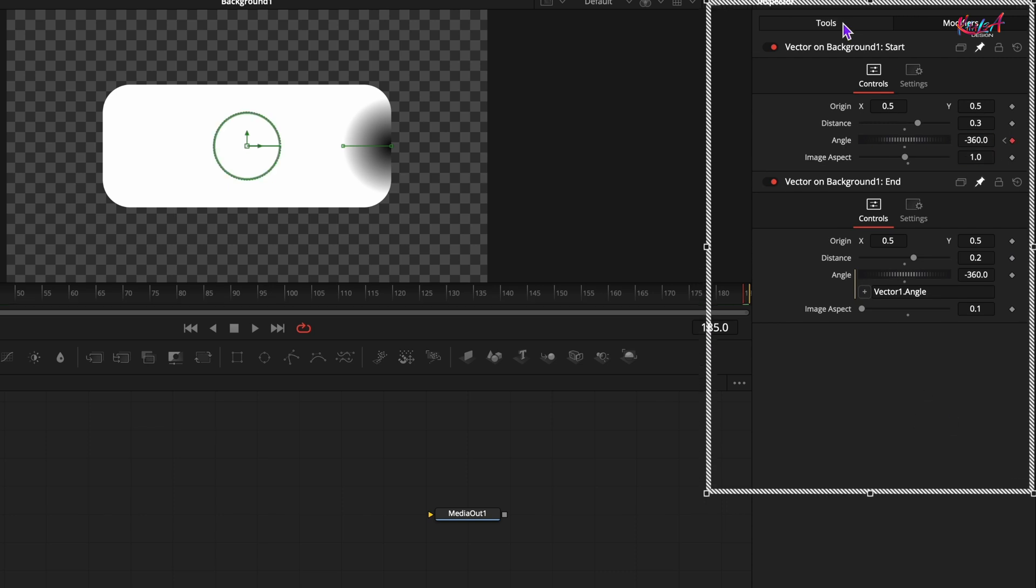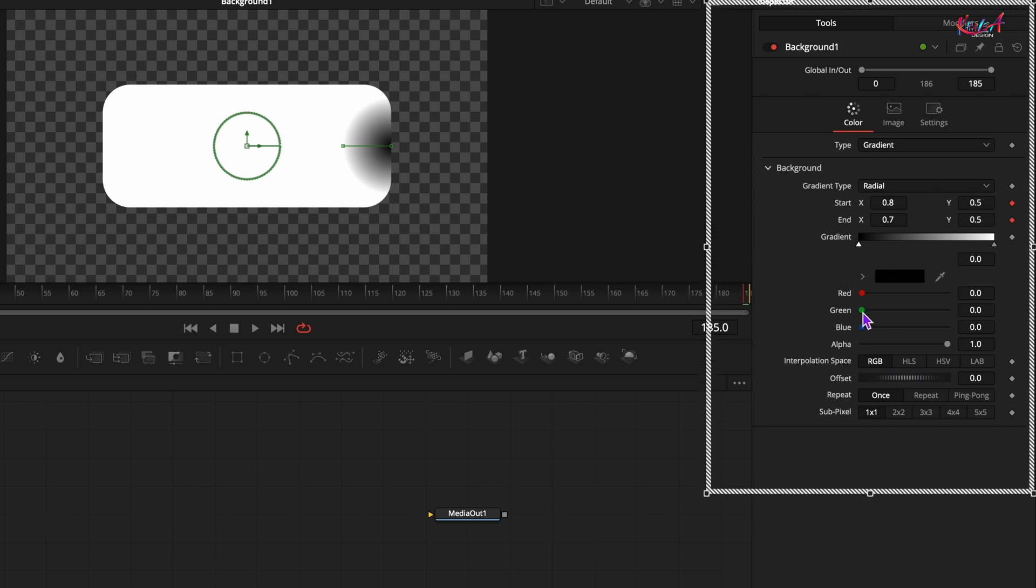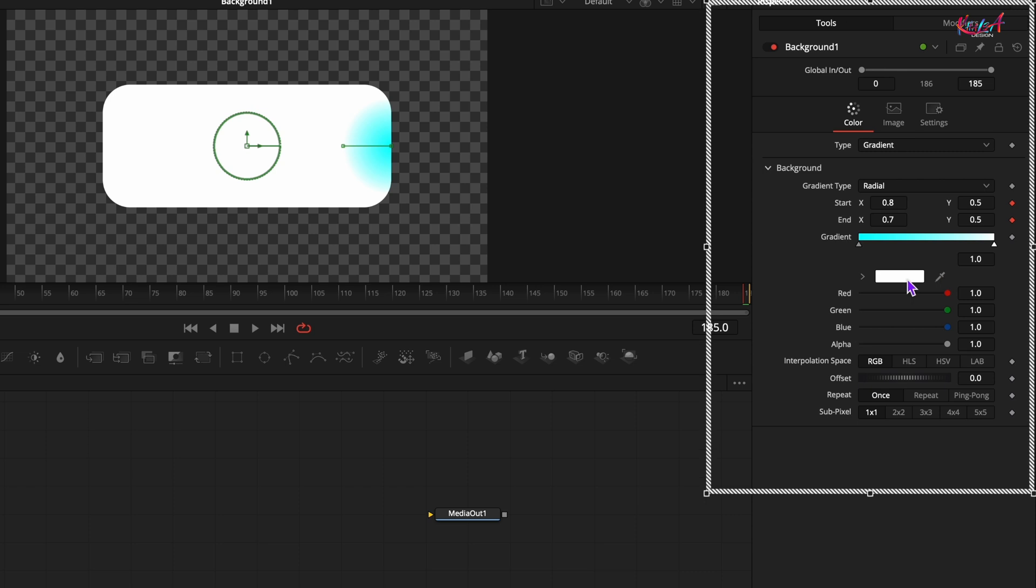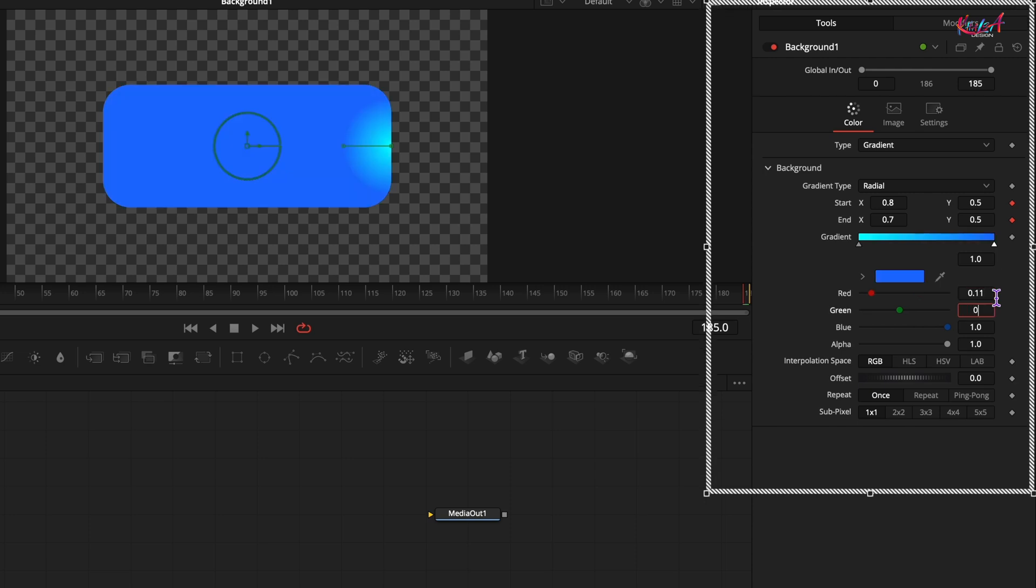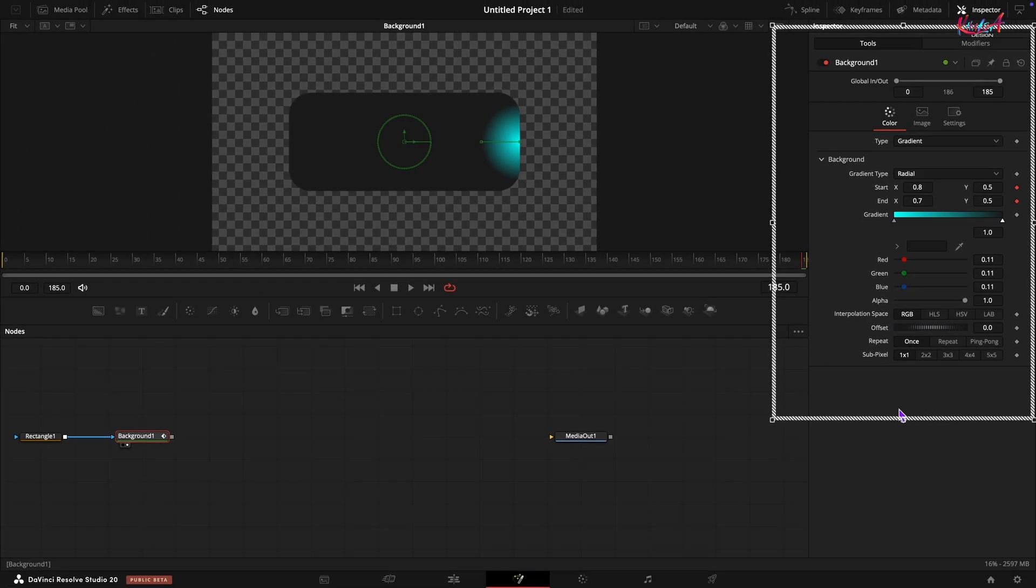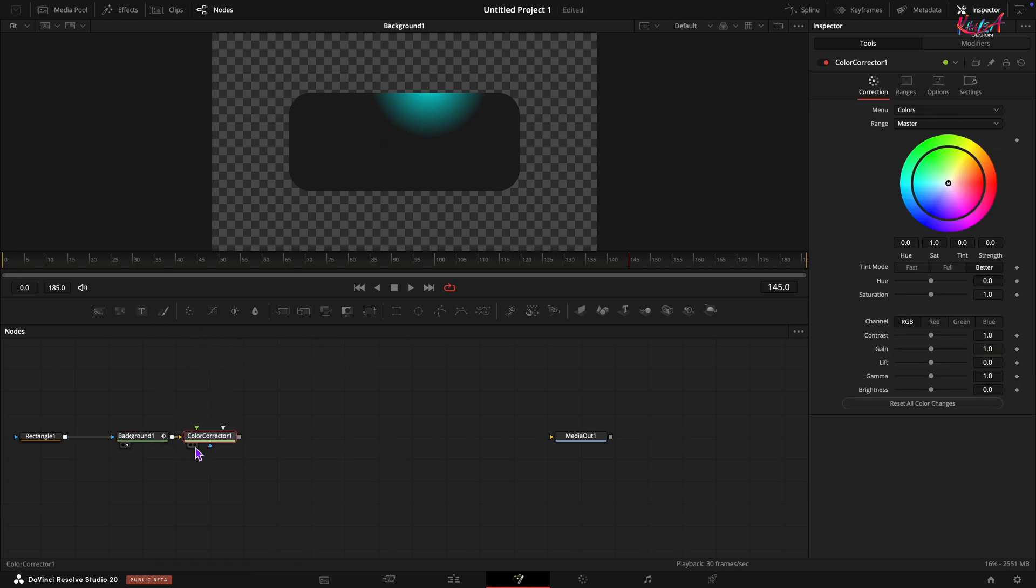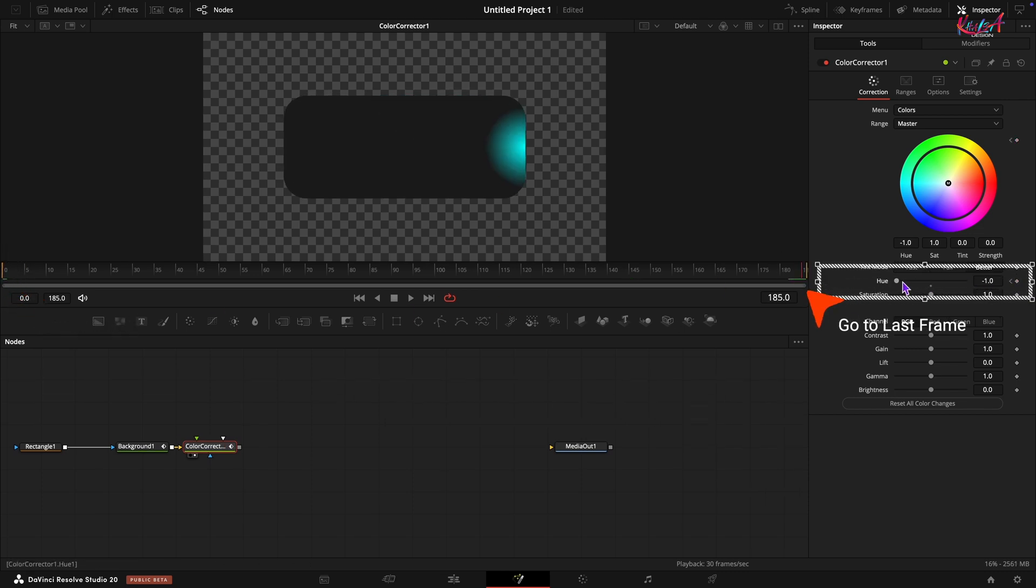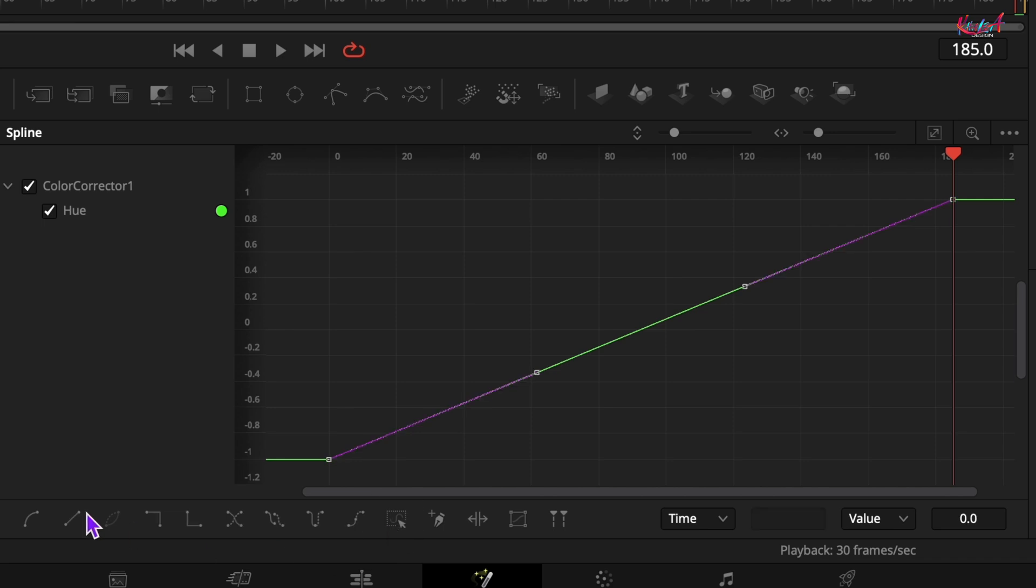On the tools tab, you can change the colors of the gradient points to get the look you want for your glow. Next, add a color corrector node after the background node. At frame 0, add a keyframe for the hue control and set x value to 0. Move to the very last frame and set the hue value to 1. Open spline window.